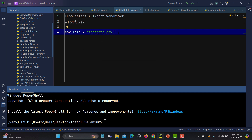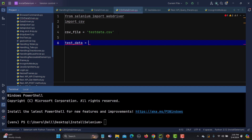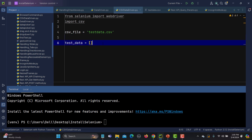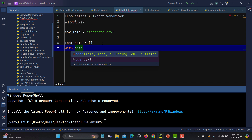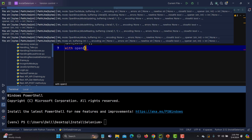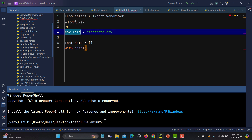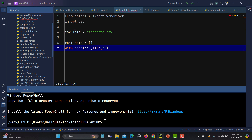Now we need to read data from the CSV file. First we create an empty list: test_data equals list. This is an empty list for now. Then we will open the CSV using the open method, passing the file path to open it in read-only mode.